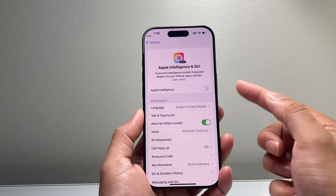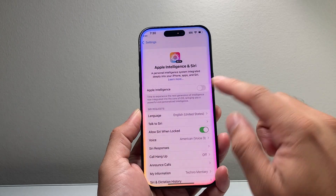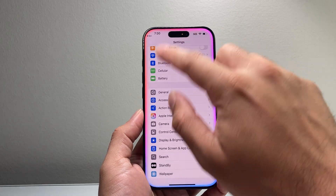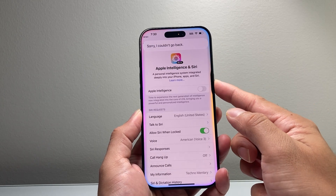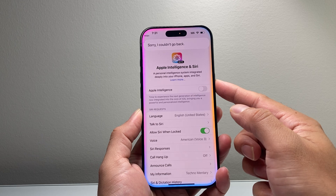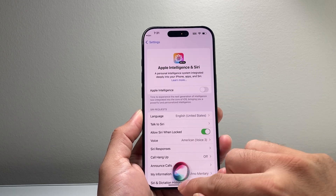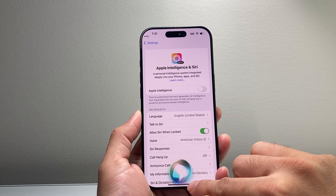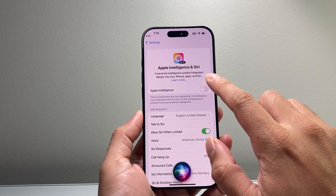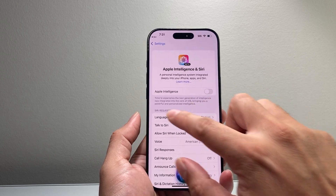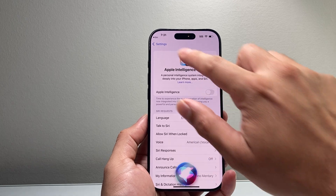If I turn Apple Intelligence off and activate Siri, I will no longer see the Apple Intelligence animation — that means there's no Apple Intelligence Siri. You'll need to turn that toggle on in order to use it.